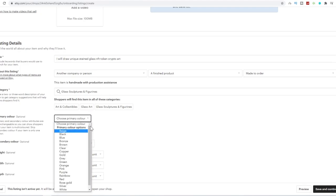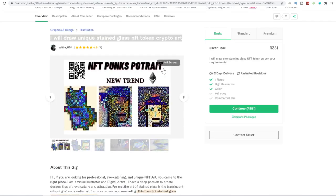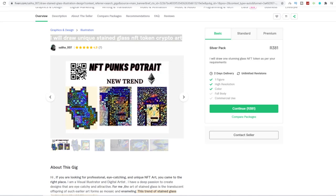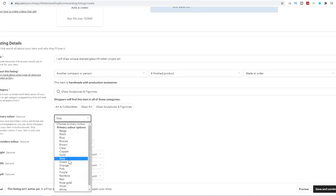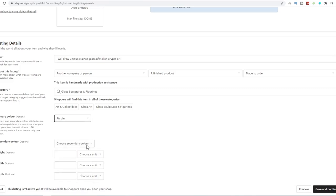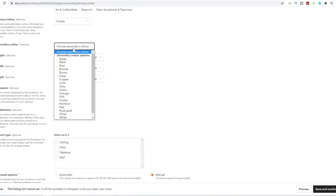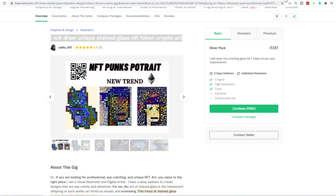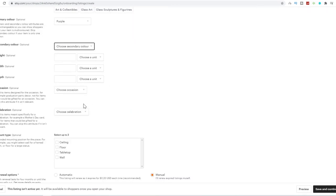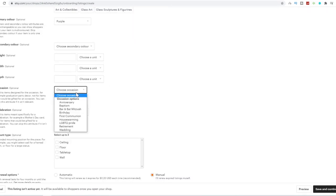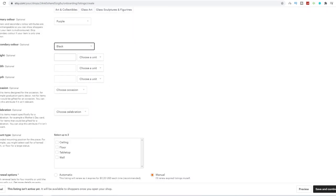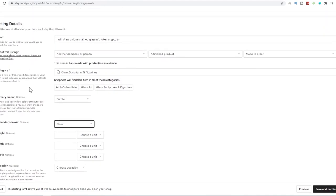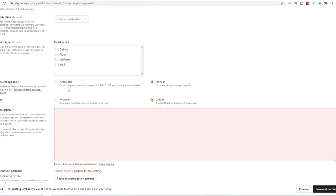For your primary color, you can just go, I would choose, this looks like purple. Just go choose purple over here. Secondary color, you can just go choose, for example, have a look at the pictures. It looks like there's quite a bit of black. So let's just go black over here. You don't have to worry about any of these optional options over here. I would say just choose purple or black.